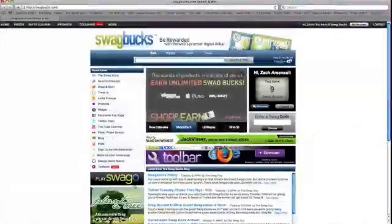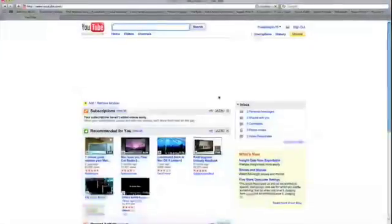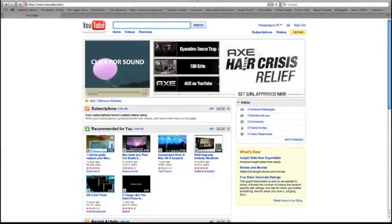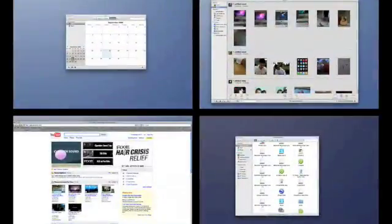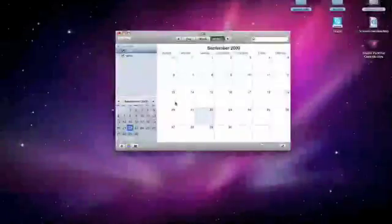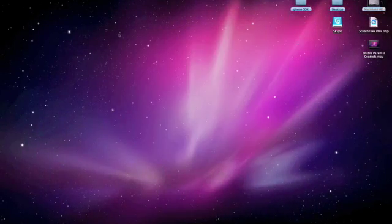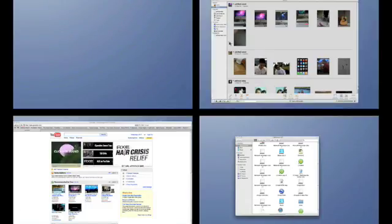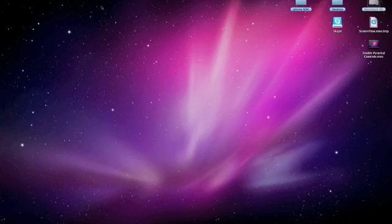You can go to the internet here, go on YouTube. So that's pretty much how you use Spaces. It's a good thing to keep enabled if you like it. You can use it. It works out well.